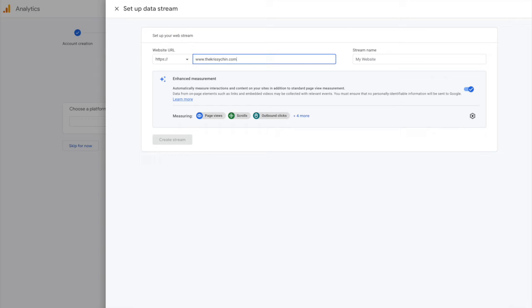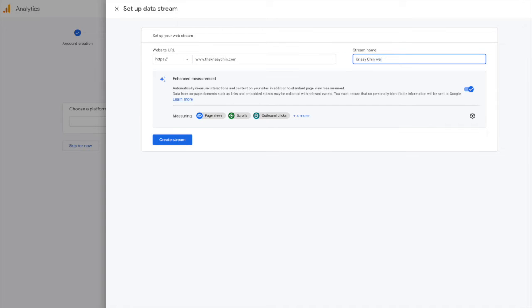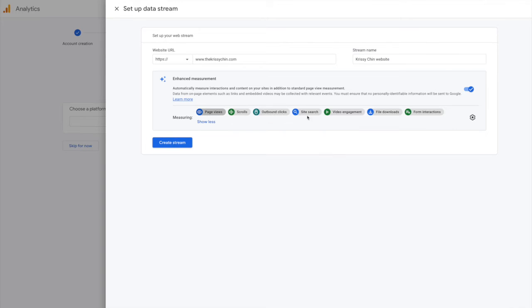And then title it. I'm going to put 'website' in there so I can see that it's there. And then this is going to be measuring page views, scrolls, outbound clicks, site search, video engagement, file download, and form interactions.